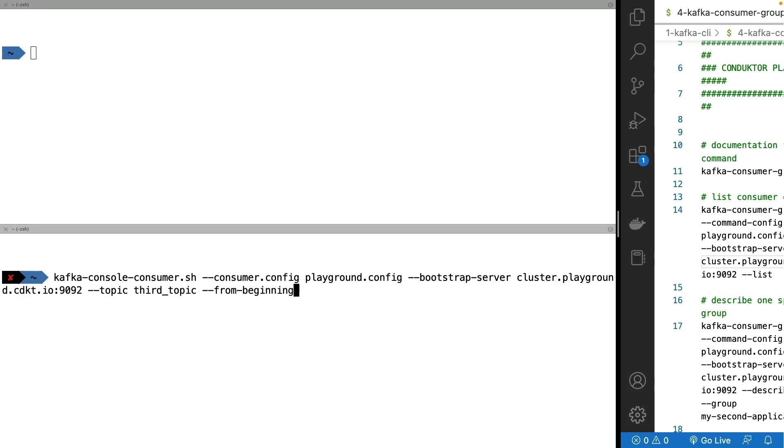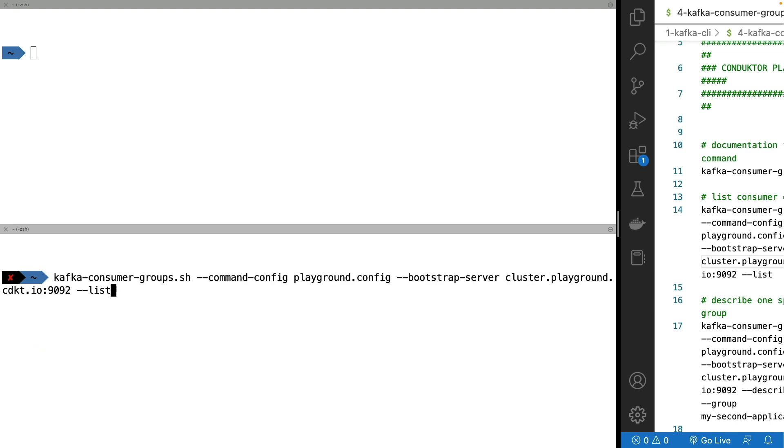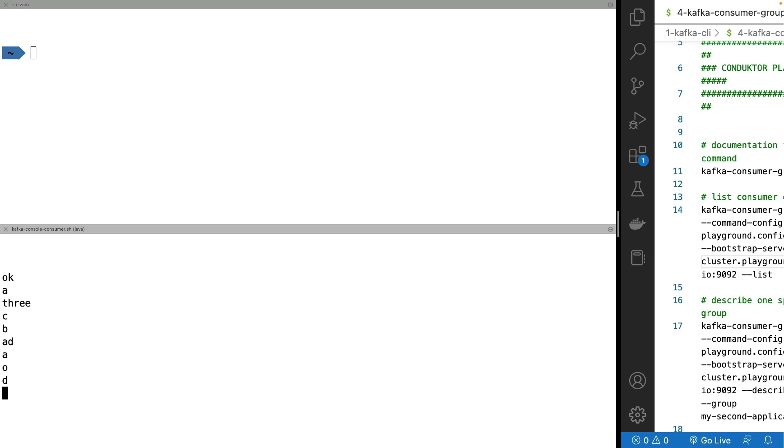So one last behavior I want to show you is that when you start a console consumer, but you don't specify a group. So in this example, I'm going to have a console consumer. But in this command right here, I use the third topic from the beginning, but I don't specify a group ID. So my console consumer is actually going to read all of my topic. This is expected.